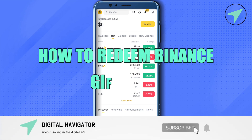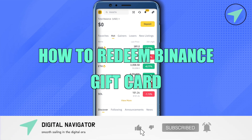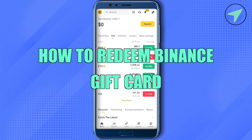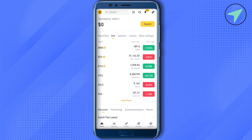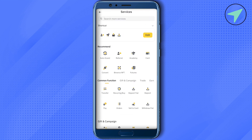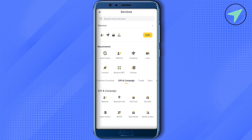How to redeem a Binance gift card. Hello everyone, welcome to our channel. Let's see how we can do it. Simply open up your Binance account, then click on the very top at the left hand side corner and click on the option of more services. Now select the option of gift and campaign.